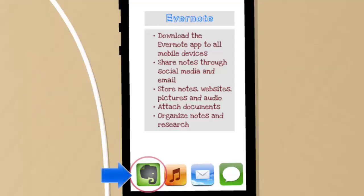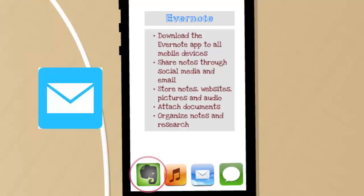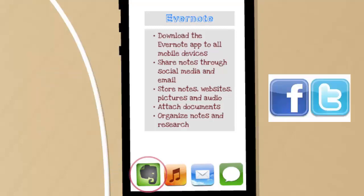Evernote even has a free app you can download to your mobile device to easily access all of your notes. You can also share your files with other students through email and social media.